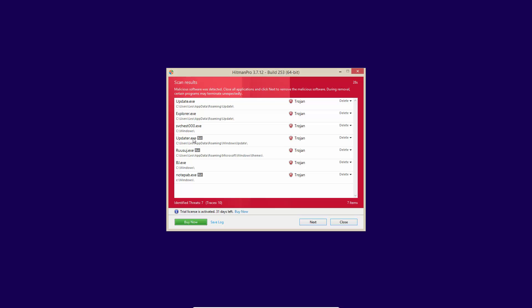All of these are trojans, so we have a trojan in appdata roaming, update.exe, explorer.exe. It's a fake one, and it's present in appdata roaming. We also have a file that looks like svchost, but is not, and is present in Windows folder. We also have updater.exe, another malicious file.